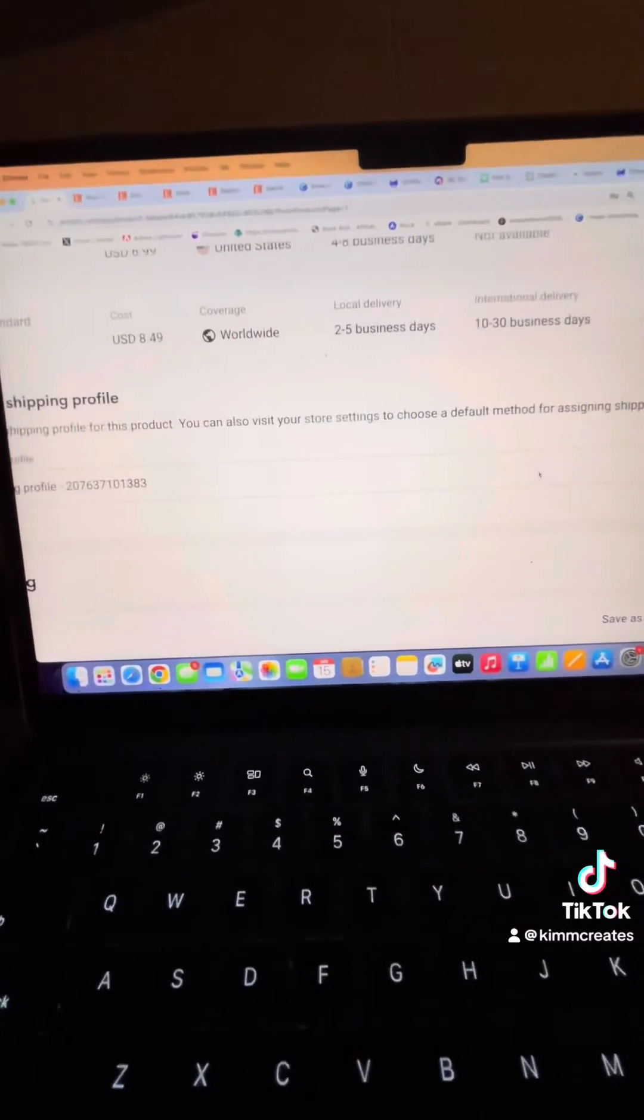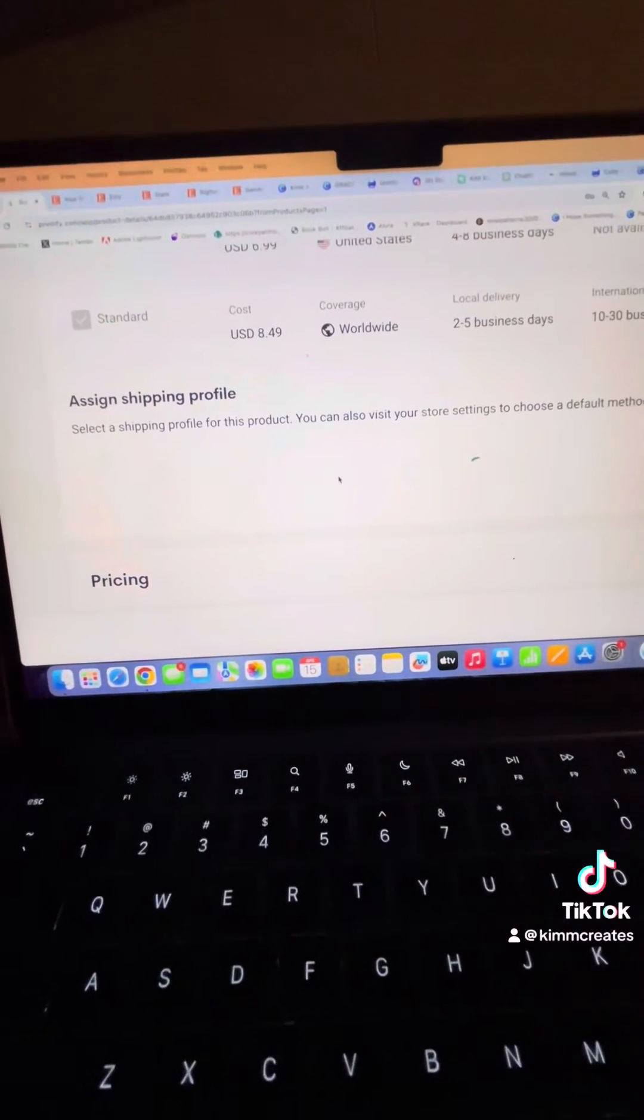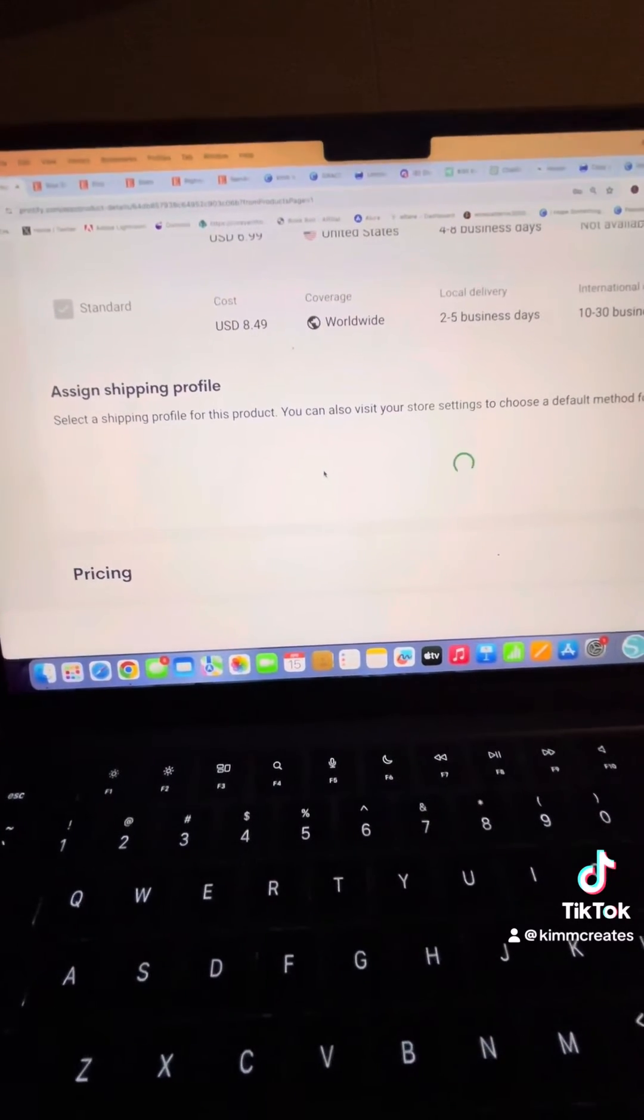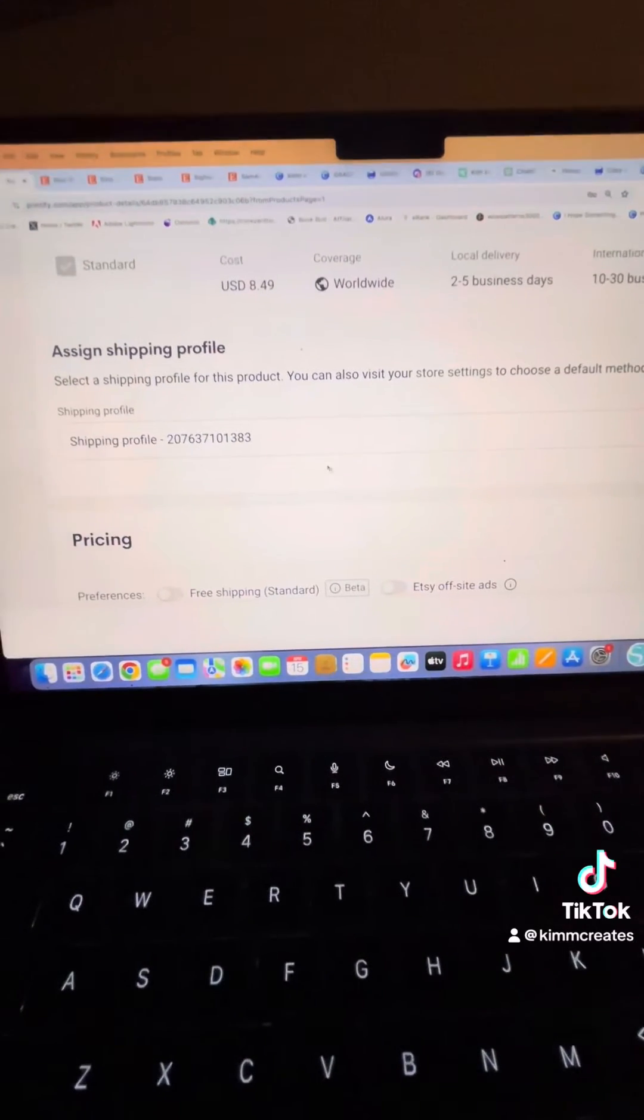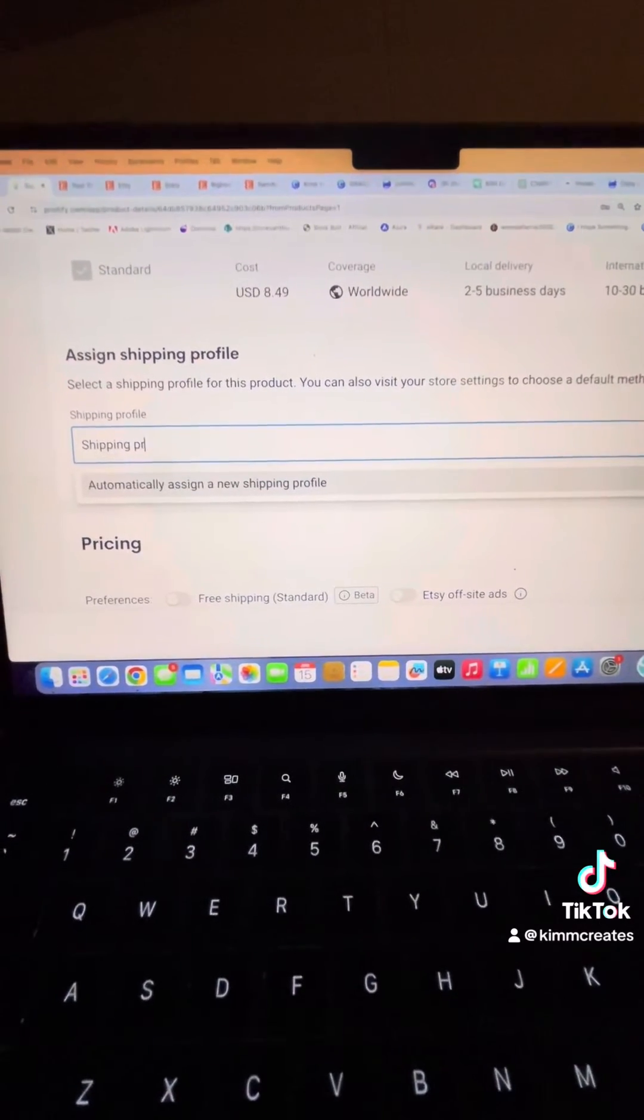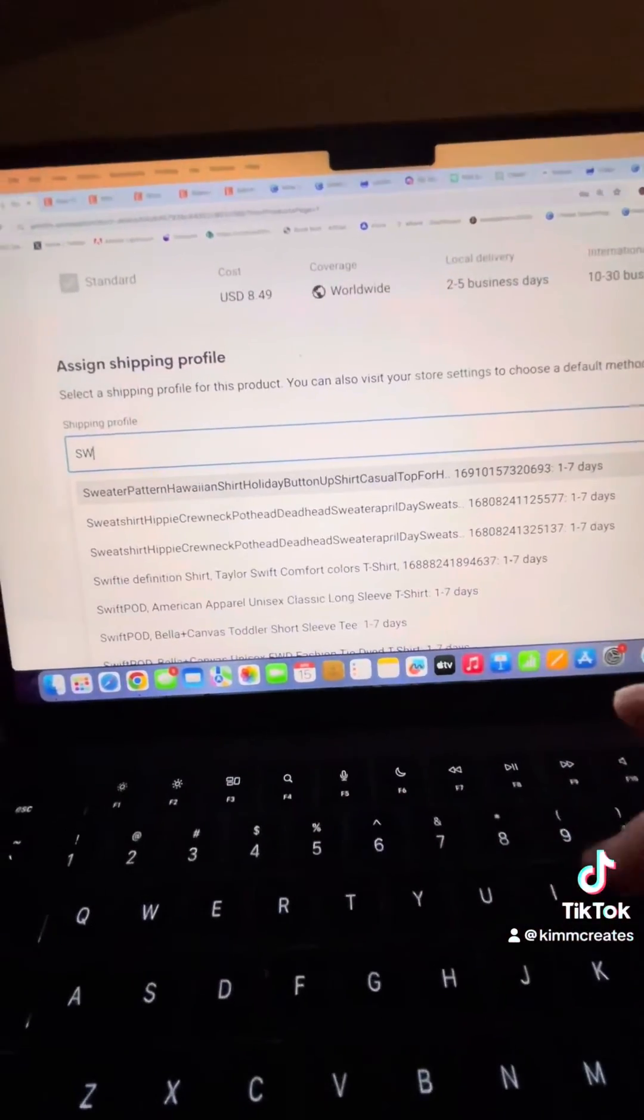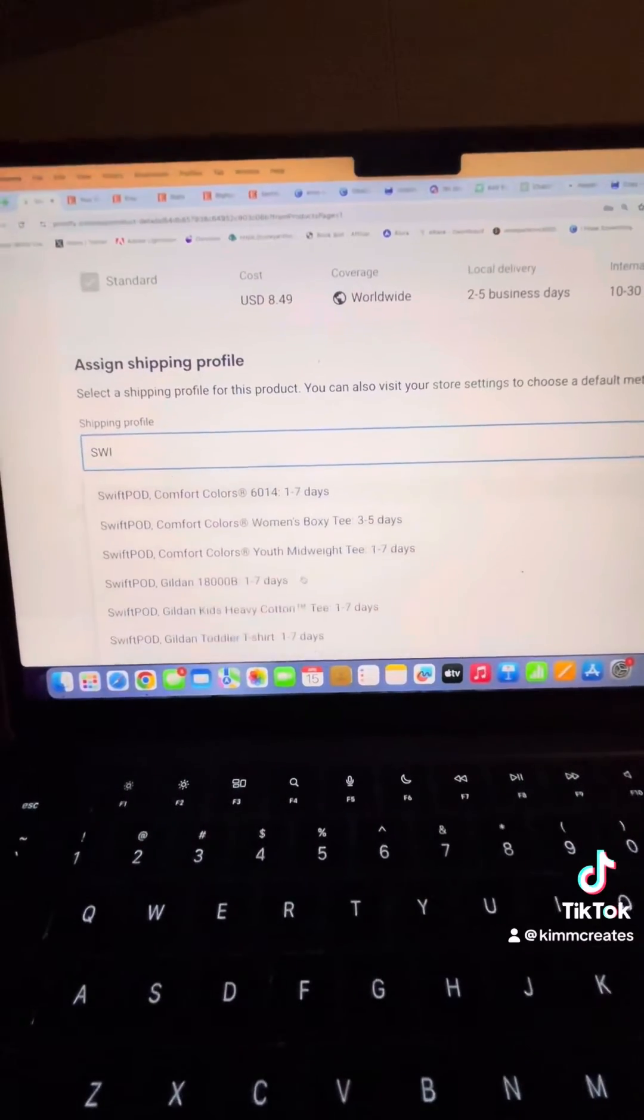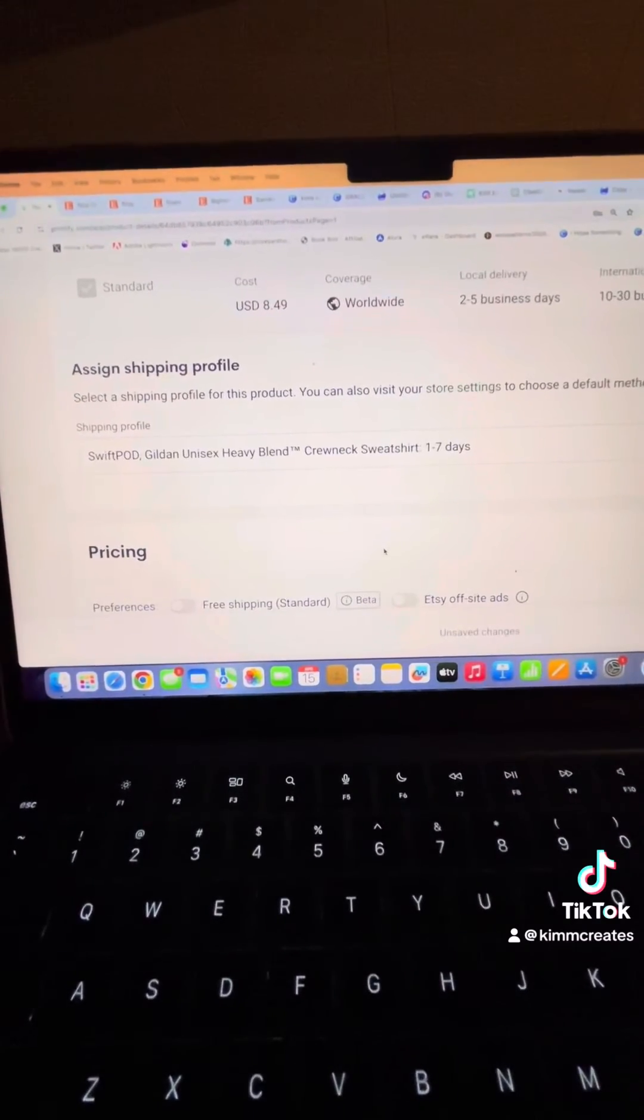You want to click on it and then search your product. So I use SwiftPod. I'll scroll and find the crewneck sweatshirt. Click it.